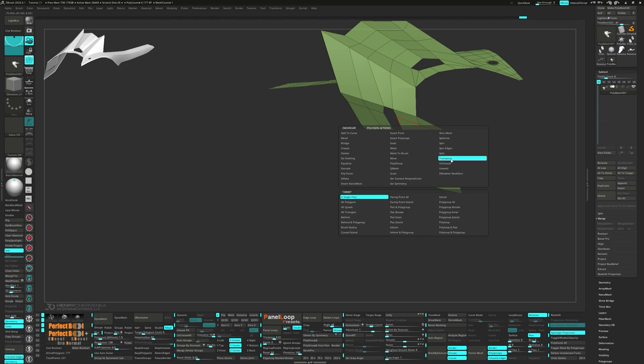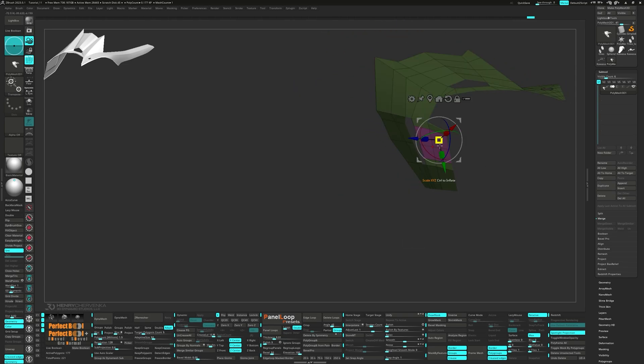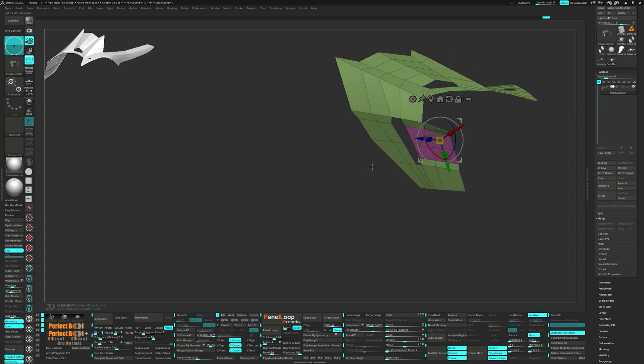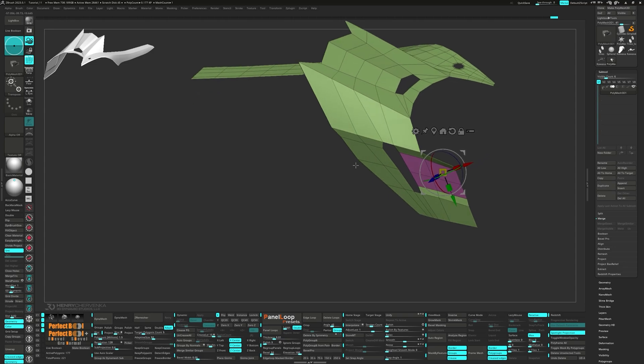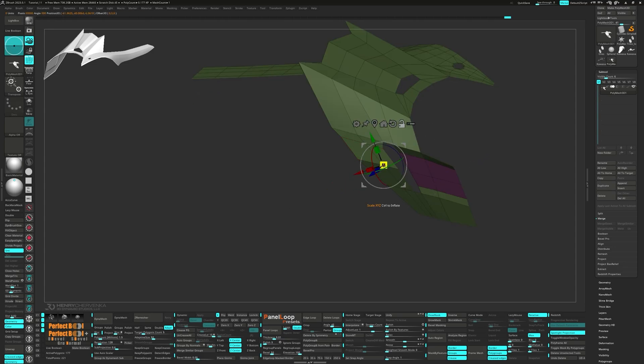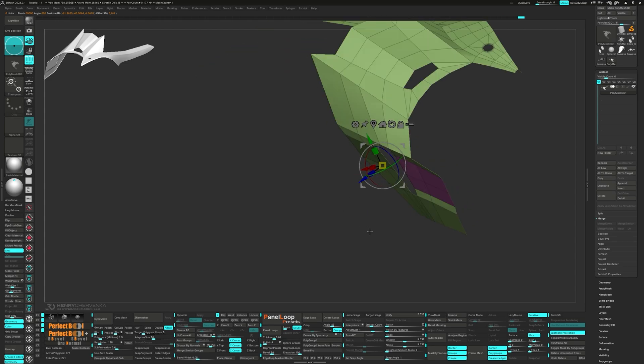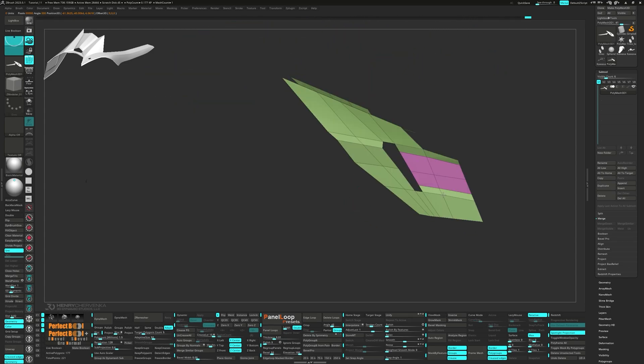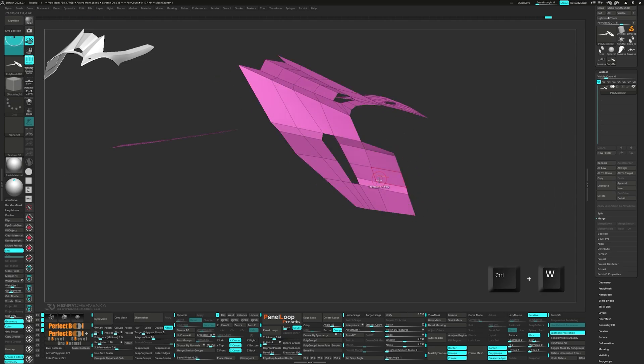Go ahead and move them in with the gizmo. Unmask those two edges and move them out. Do some final adjustments and press Ctrl W to make it a single polygroup.